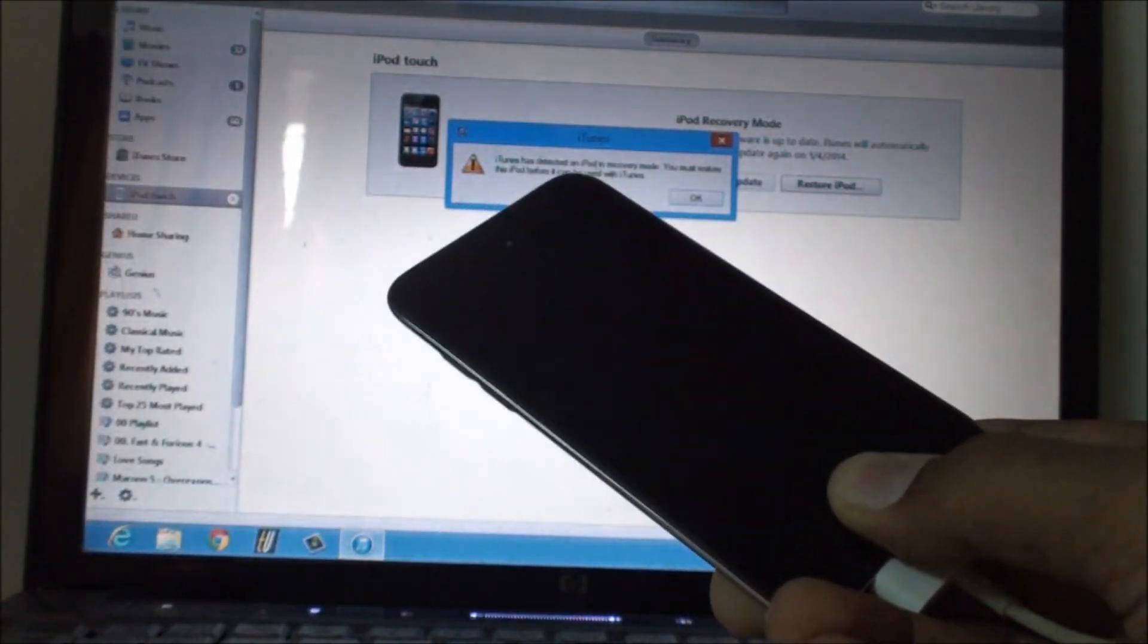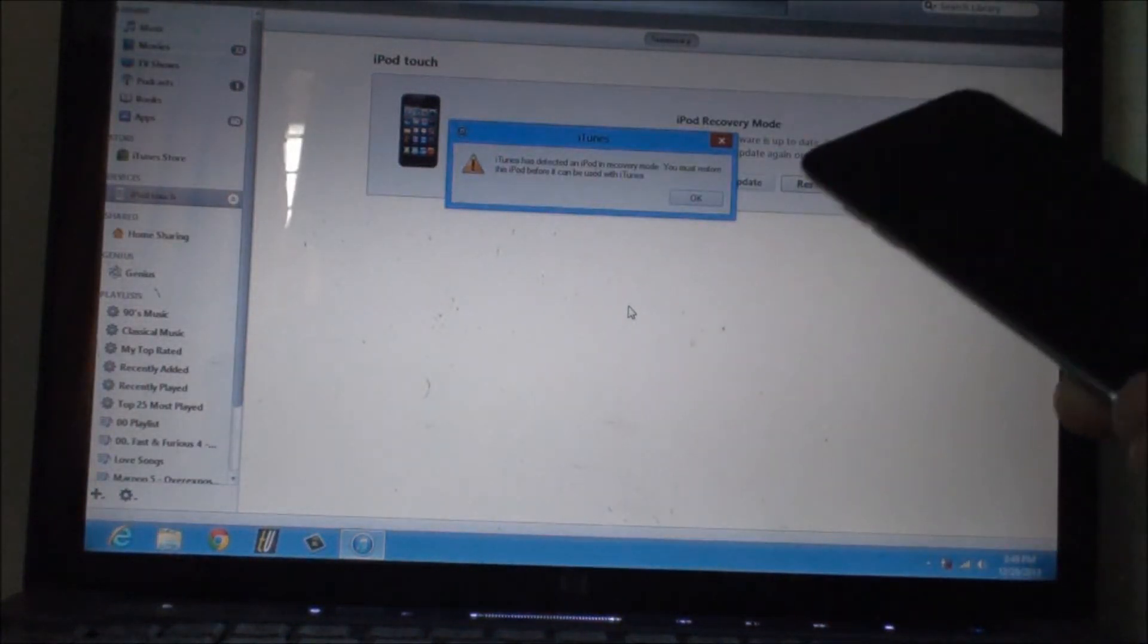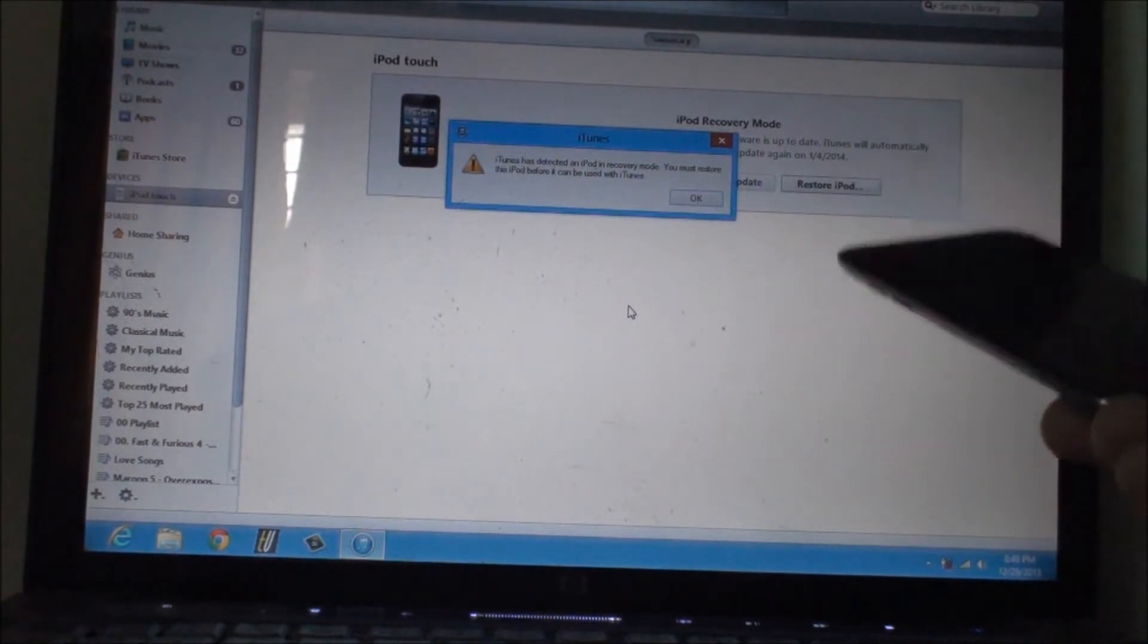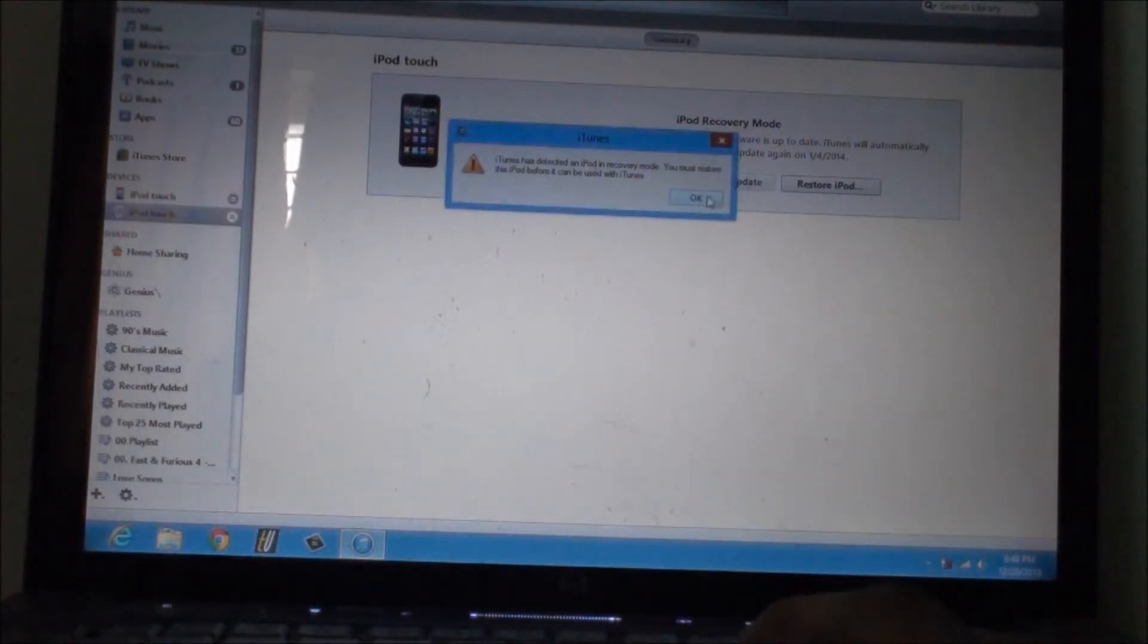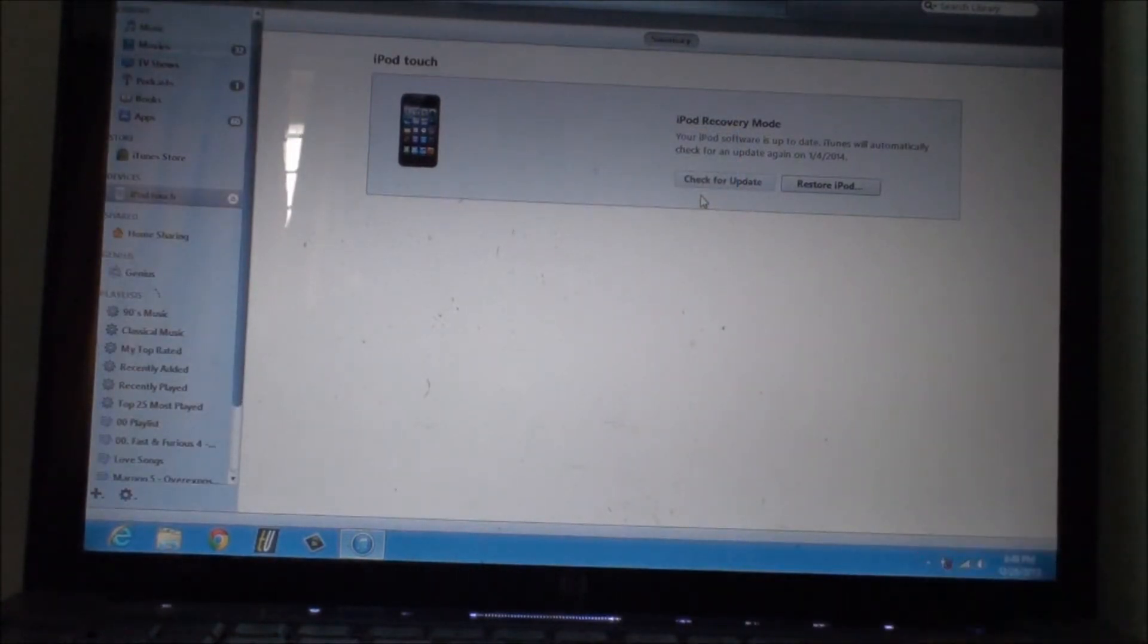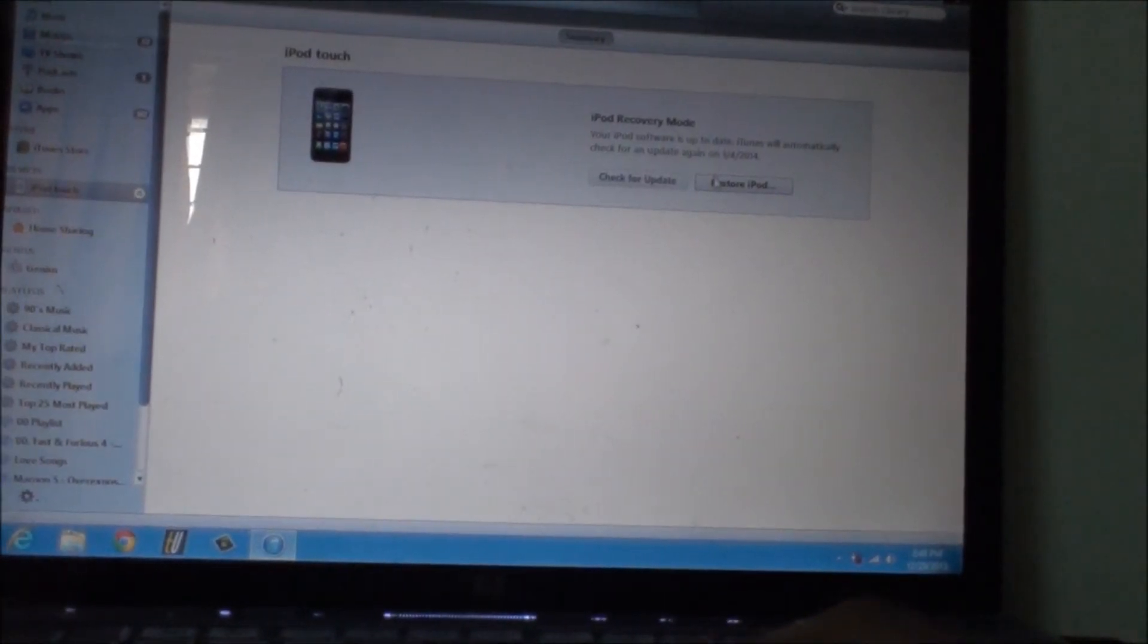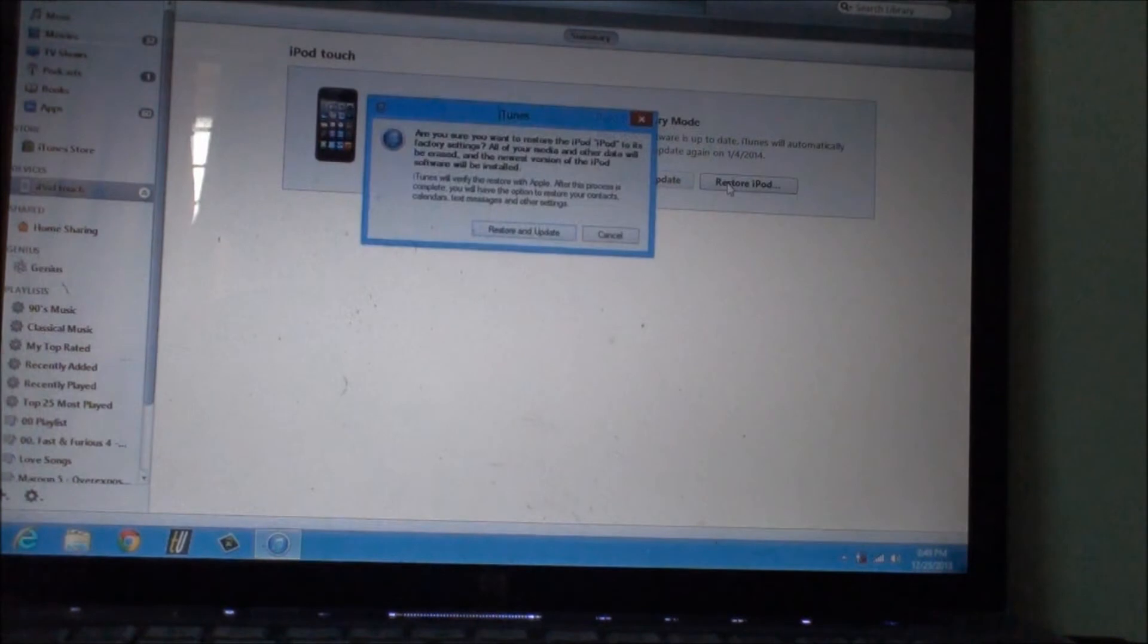Then release the power button and keep holding the home button until iTunes gives this message to you. Once iTunes gives this message, just click on OK. Then click on Restore iPod or whatever i-device that you are using.